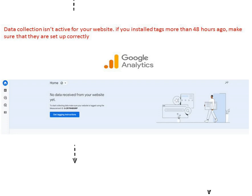Hello everyone, today we will discuss the error message on your Google Analytics that says data collection is inactive for your website. If you installed tags more than 48 hours ago, make sure that they are set up correctly.